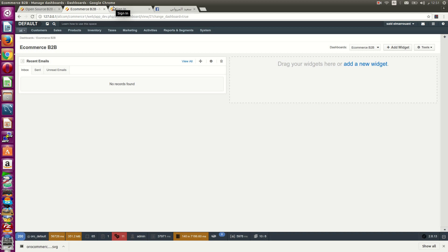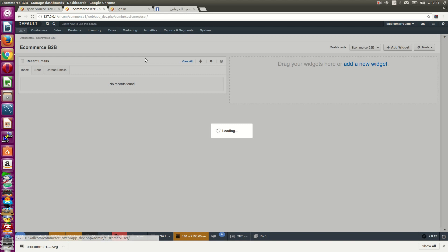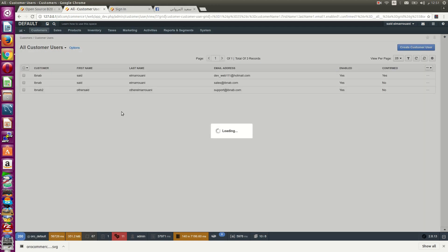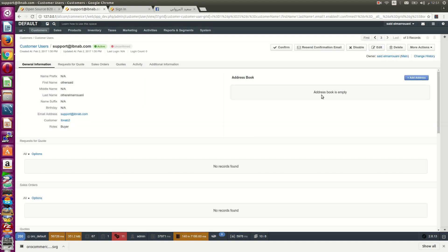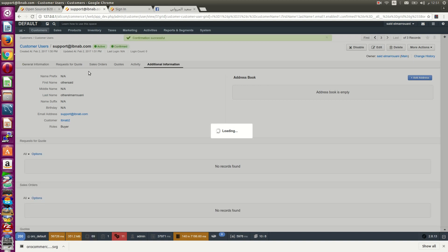Inside the marketplace, go to customer users and search for the account. You have a confirm button there. You can confirm the customer now or send a confirmation email. Now it will show a green icon.